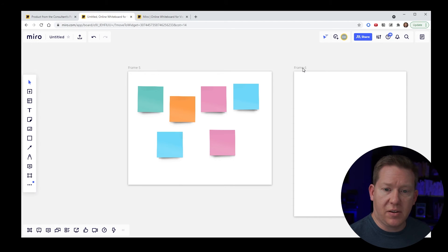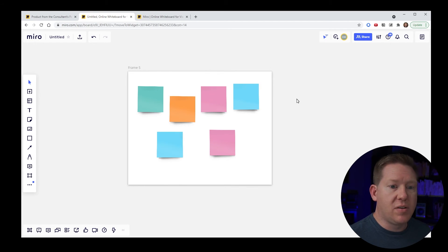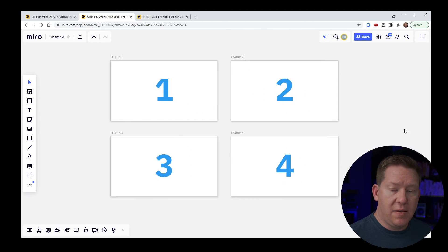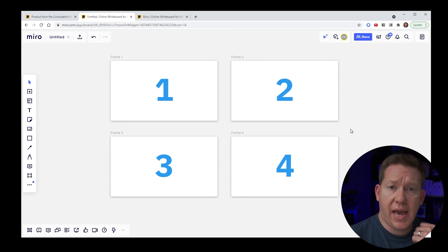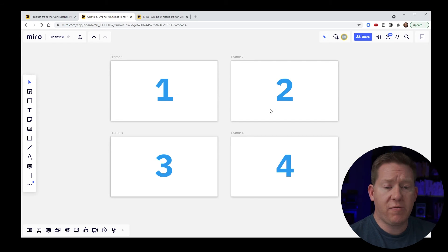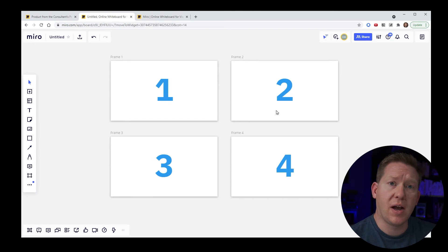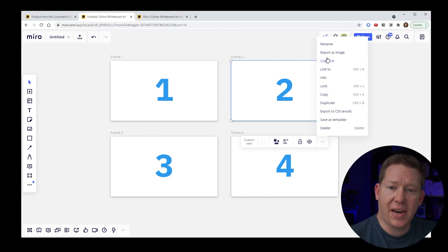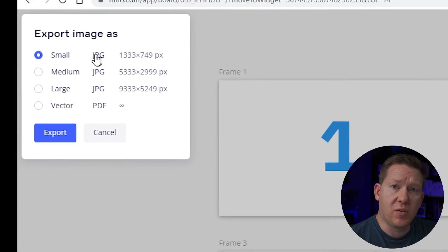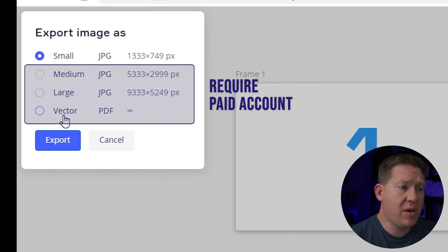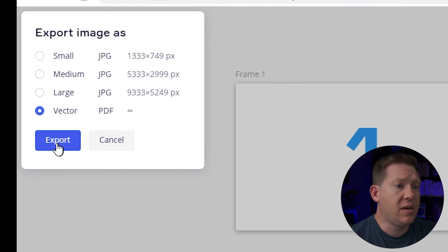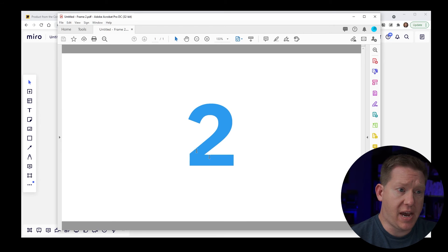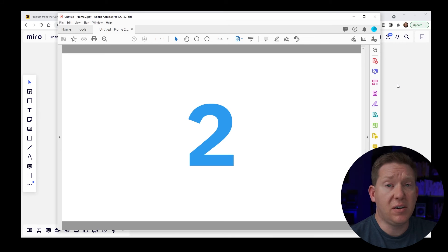Now let's talk about exporting content using frames. Frames are the mechanism Miro uses to export content. Click on a frame, use the meatball more icon, and hit 'export as image' — you'll get options for small, medium, large, or vector. Selecting vector gives you the option for a PDF. This generates a PDF of just that frame, which is a good way to get a single frame out of Miro.